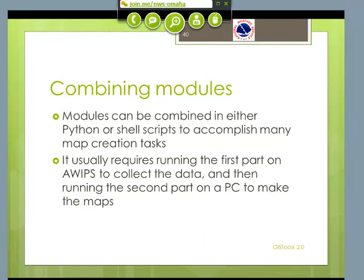The whole power of taking all these individual modules is combining them into scripts that can do lots of different things. What we usually have to do in Louisville is run a script on AWIPS that collects the data, and then using LDAT sends it across to a PC. The second part is a script on the PC that takes advantage of the KML or ArcGIS routines and makes maps. I've got an example of a simplified version of what we use here in Louisville.